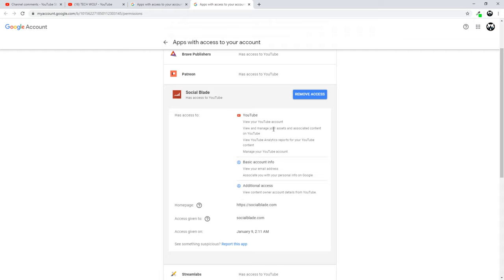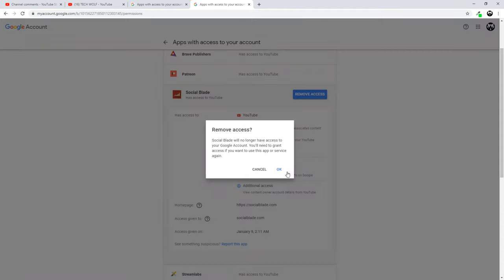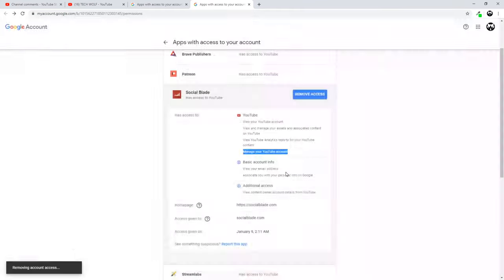view and manage your assets and associated content on YouTube, view YouTube analytics reports to your YouTube content and manage your YouTube account. So I don't really like that this app or Social Blade has full access to my YouTube account. So I click here to remove it. So I will remove Social Blade